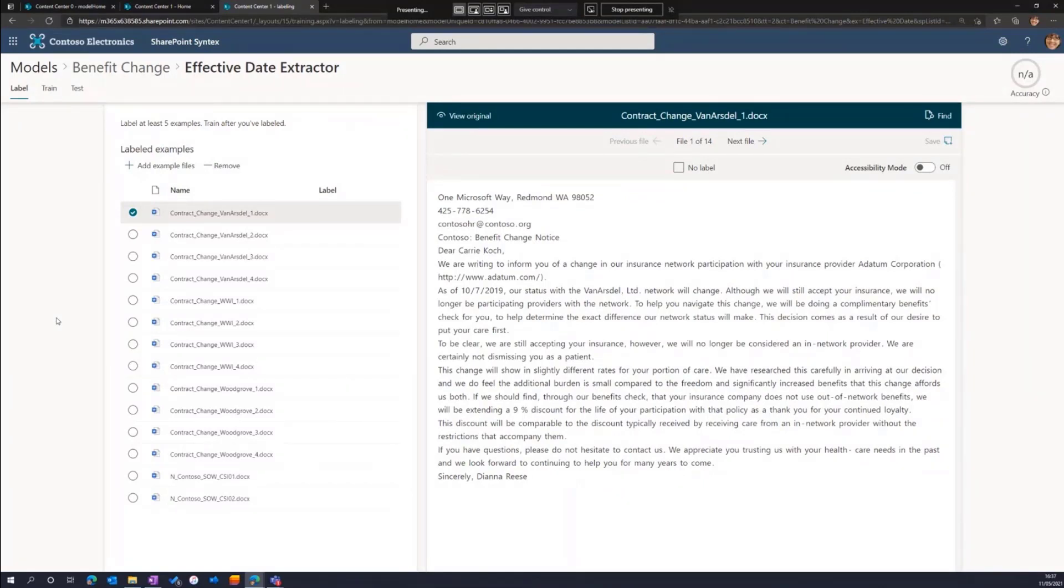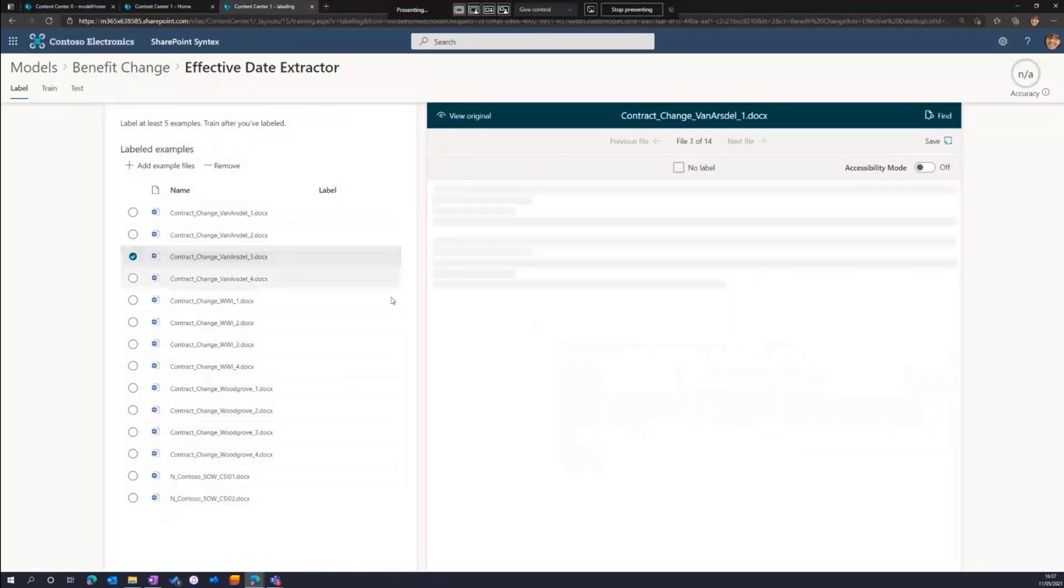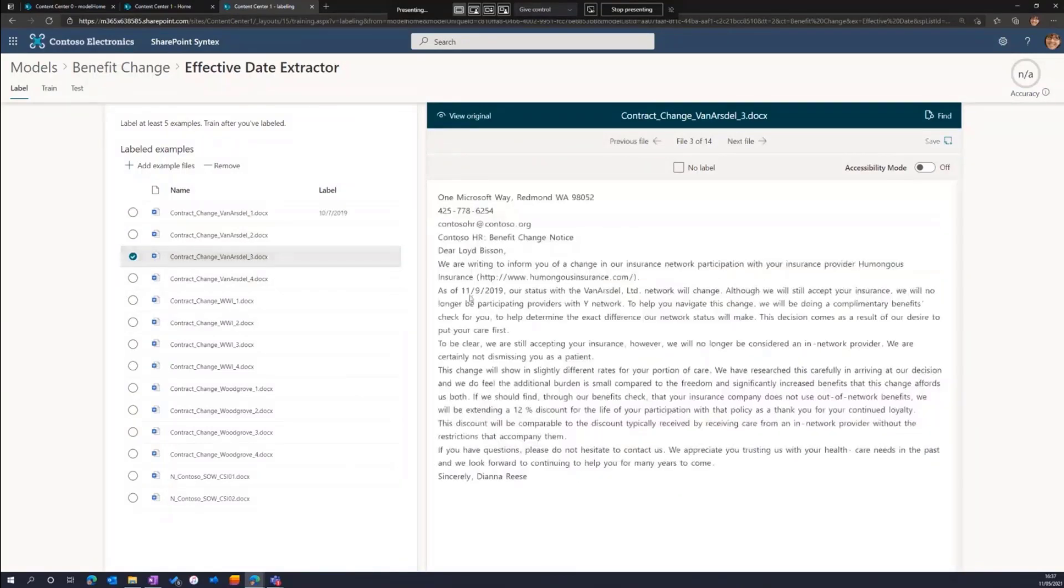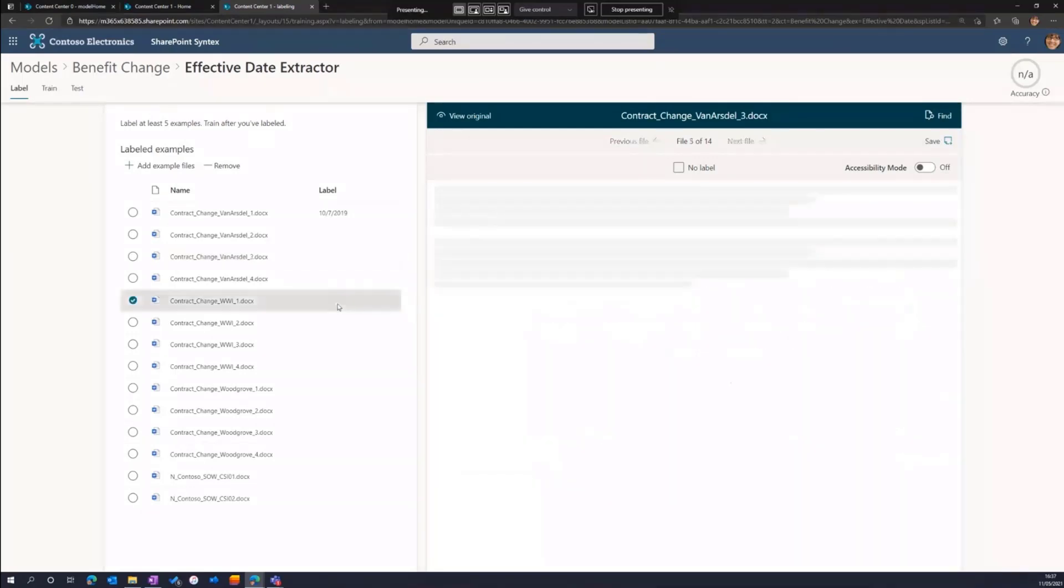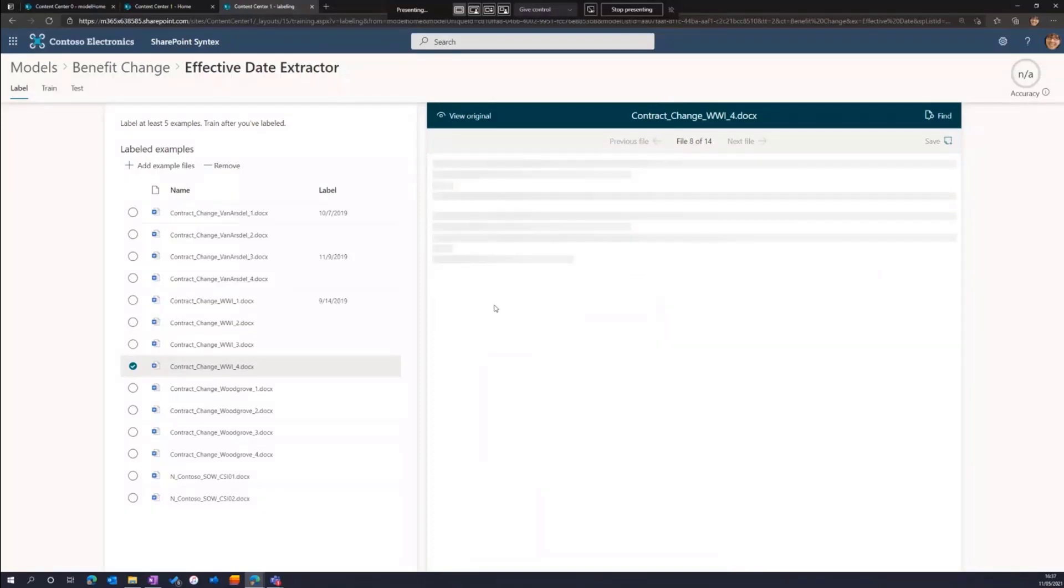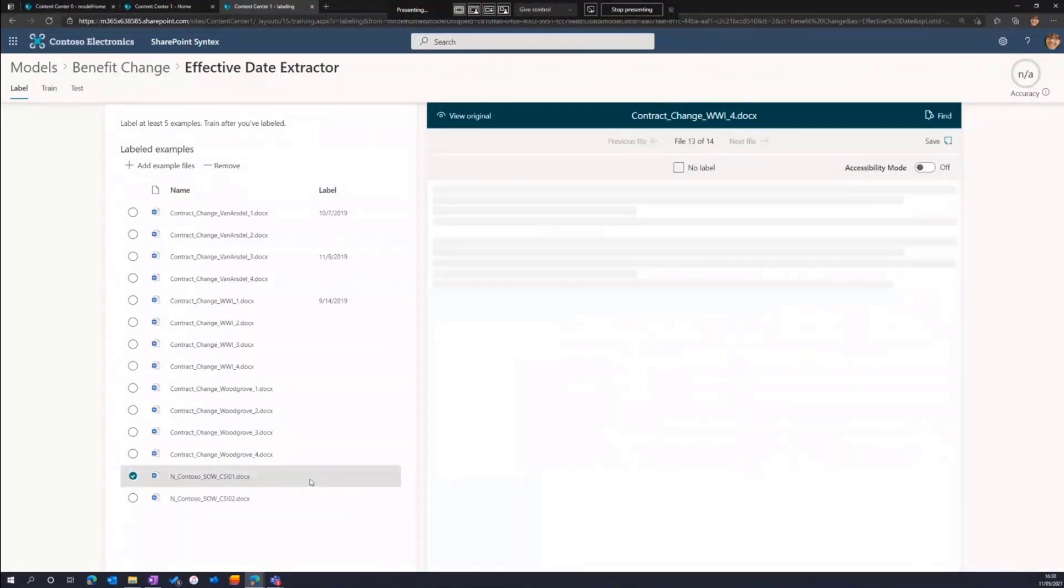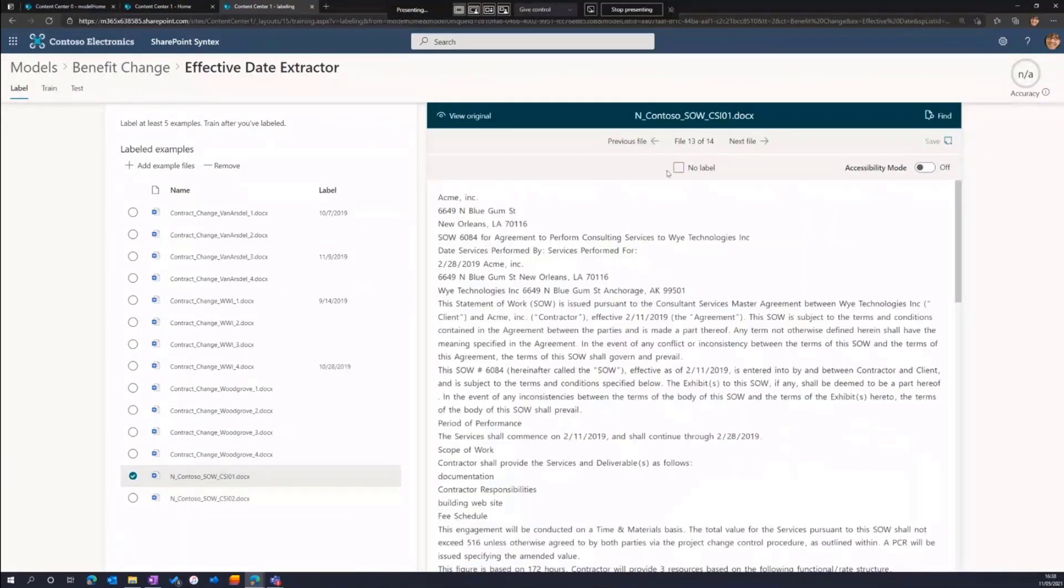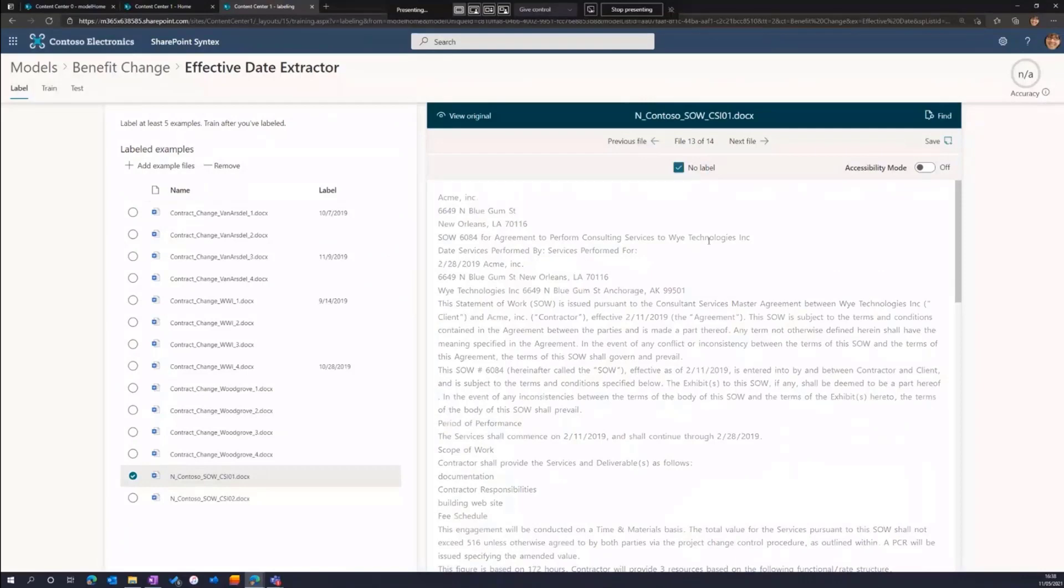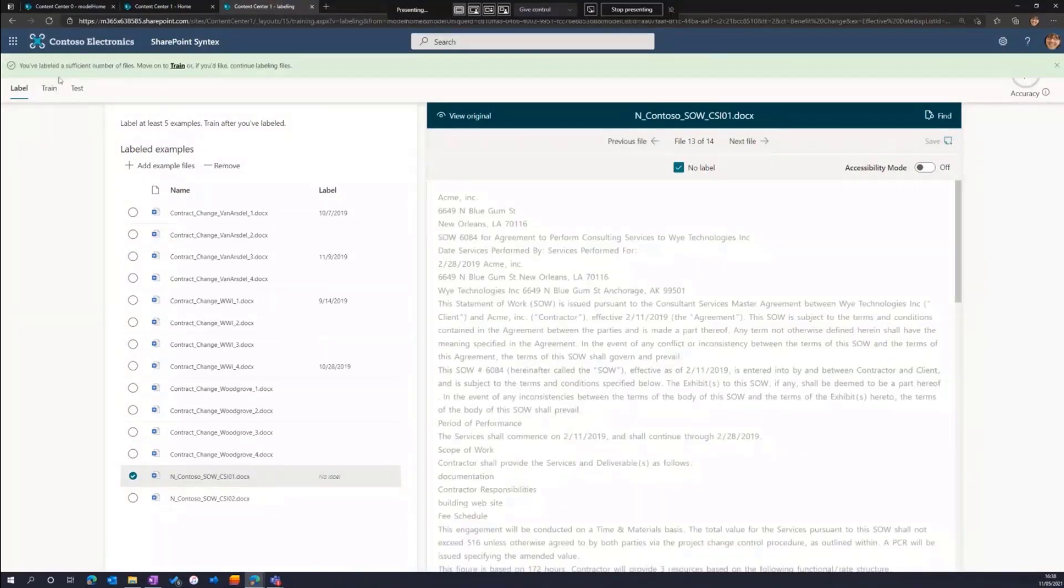Again, we go through two steps. We label and then we explain. This time though, you'll see on the preview pane on the right, rather than label the entire document, I'm going to select the specific piece of text that I would expect to be extracted. In this case, the effective date. I'll label four positive examples and one negative example where we don't have an effective date.